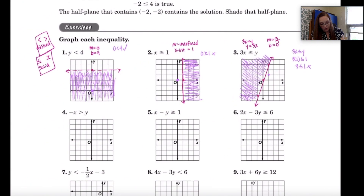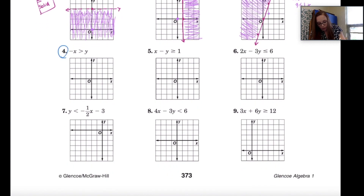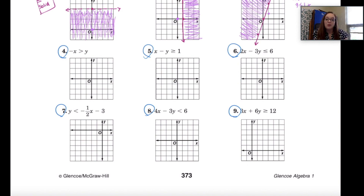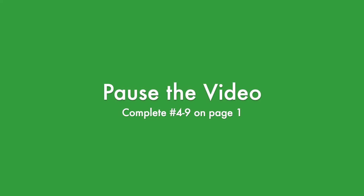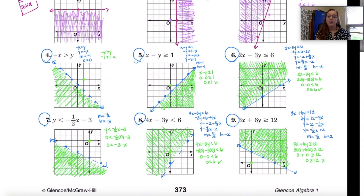Now it's your turn. I want you to do problems 4 through 9, so pause the video and complete those problems now. Once you've finished 4 through 9, you should be looking at my answers. You may need to zoom in and make the necessary corrections. Also jot down any questions you're not sure about so that you can address them with me.